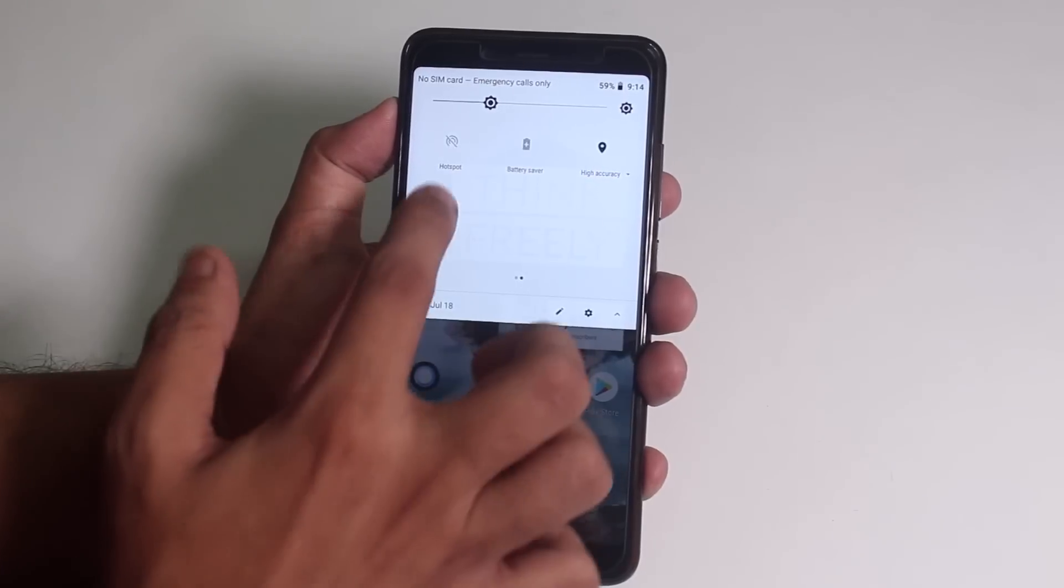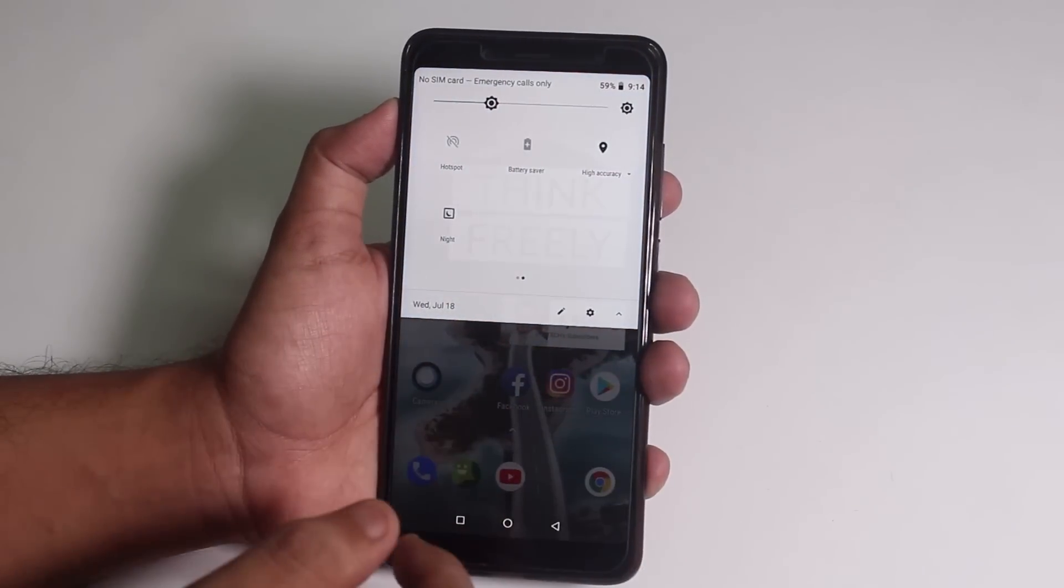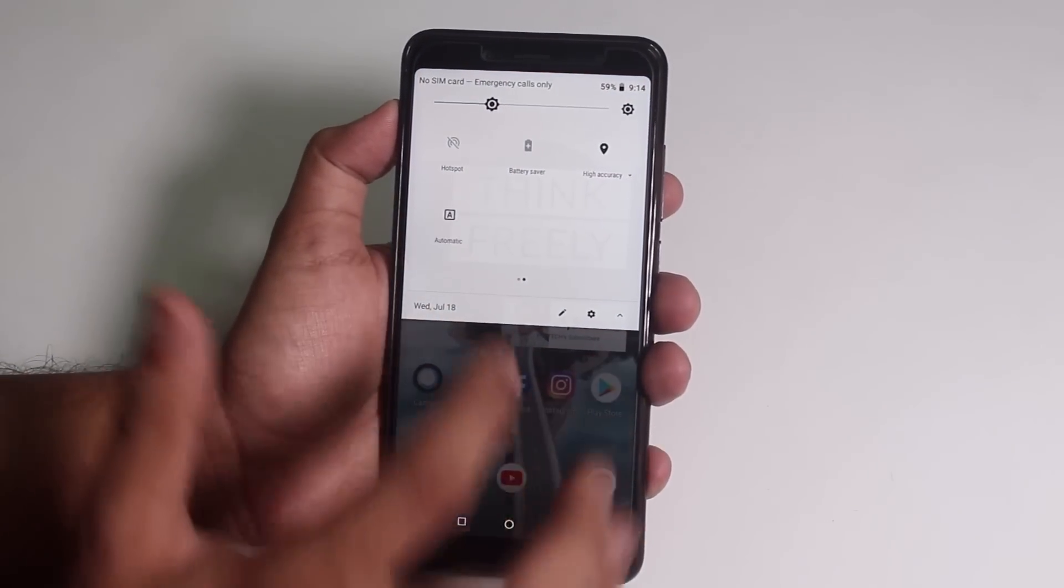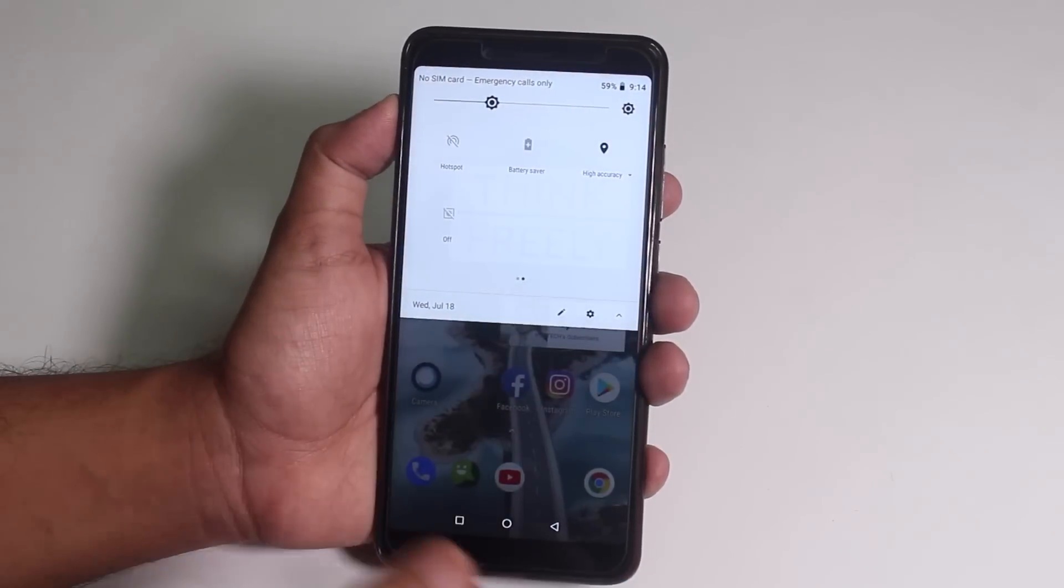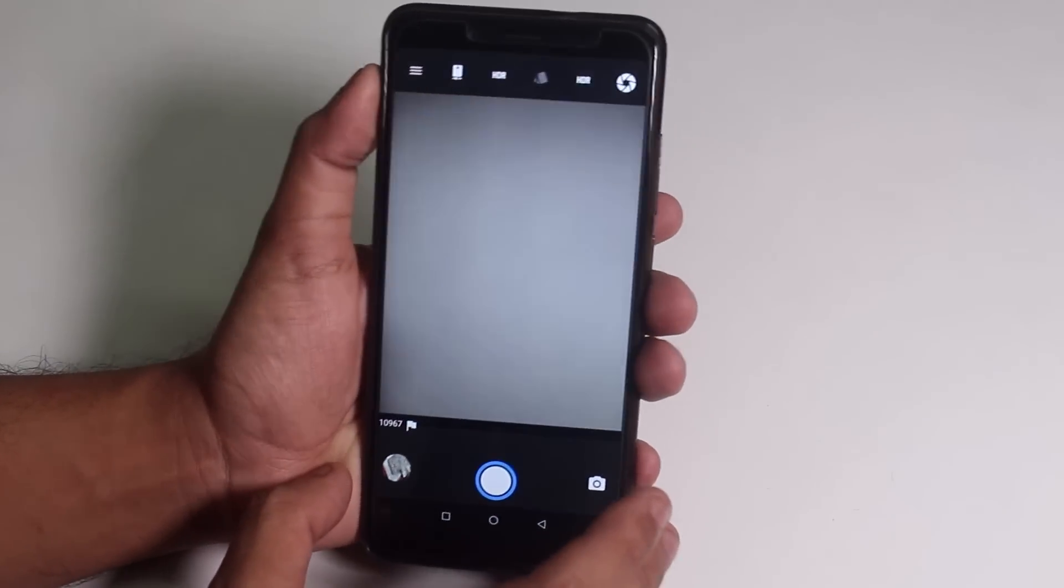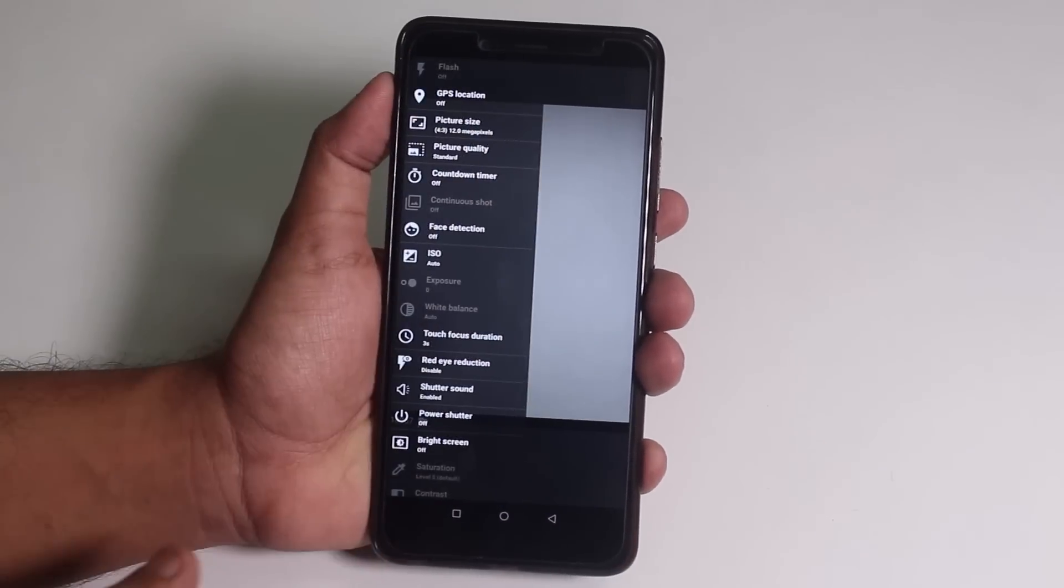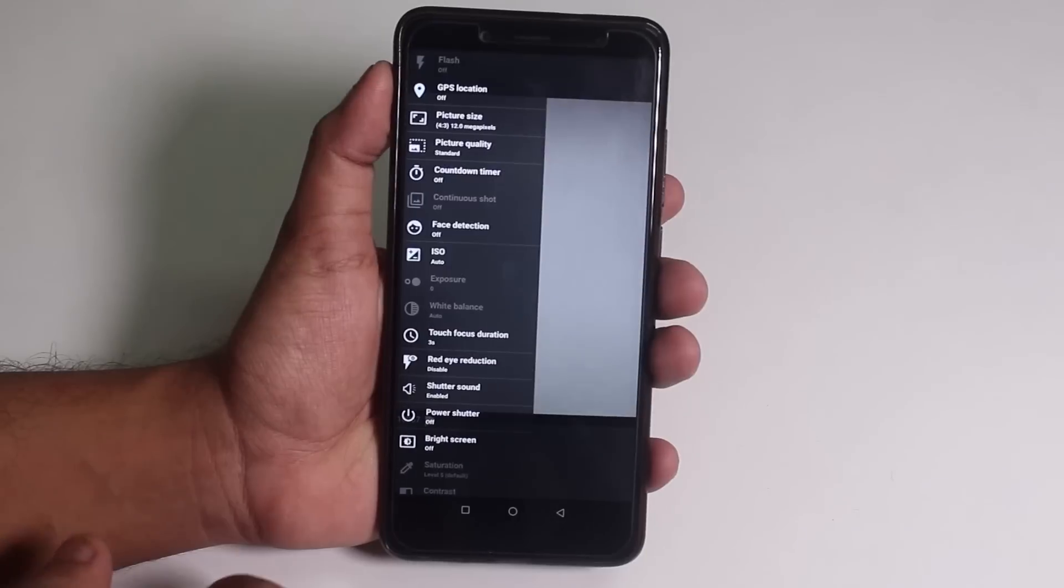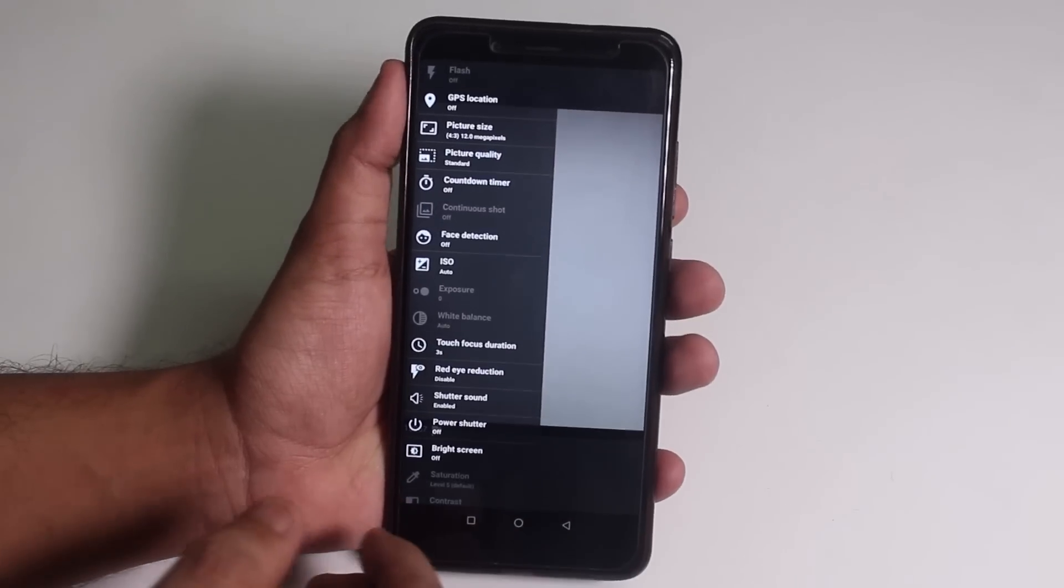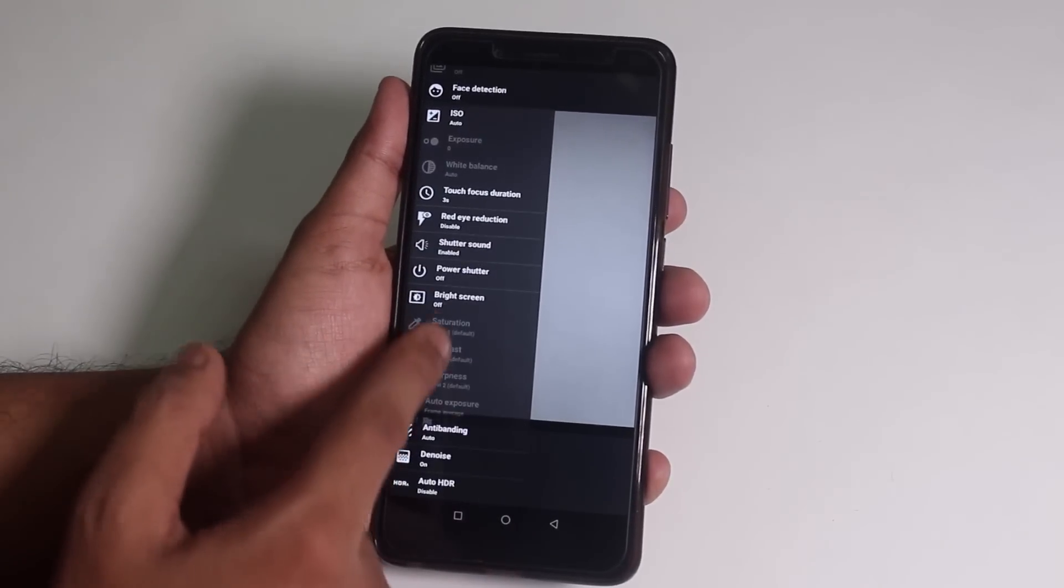And the stock camera over here is Snapdragon camera app so don't expect too good of a quality but don't get me wrong, it does get the job done pretty well. Now, let me show you the app open up speeds.